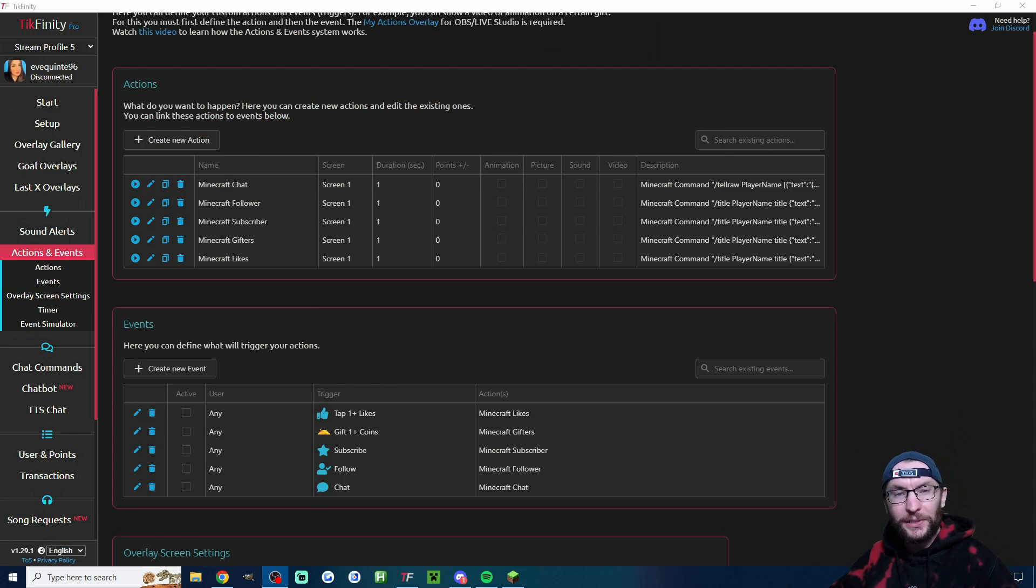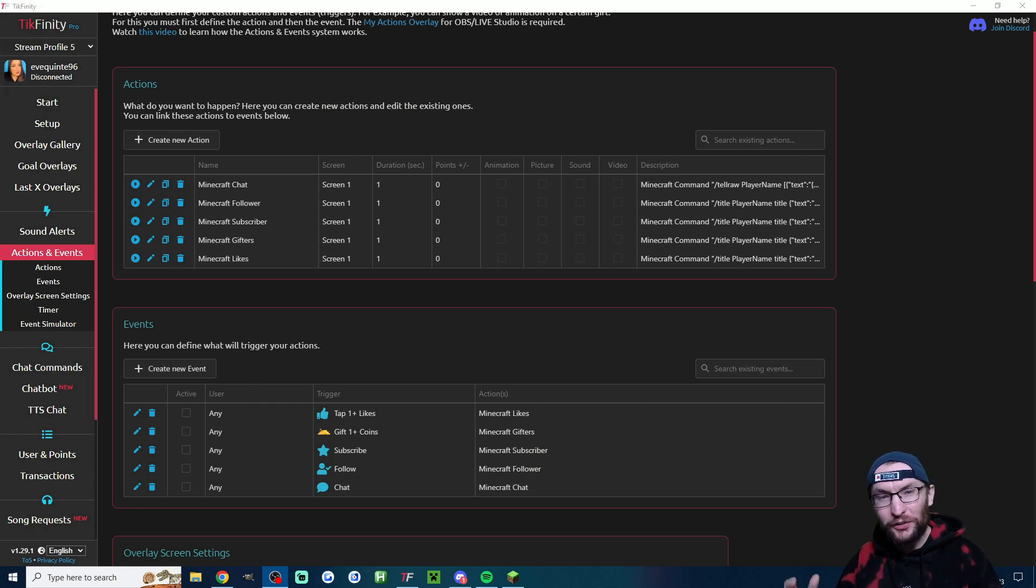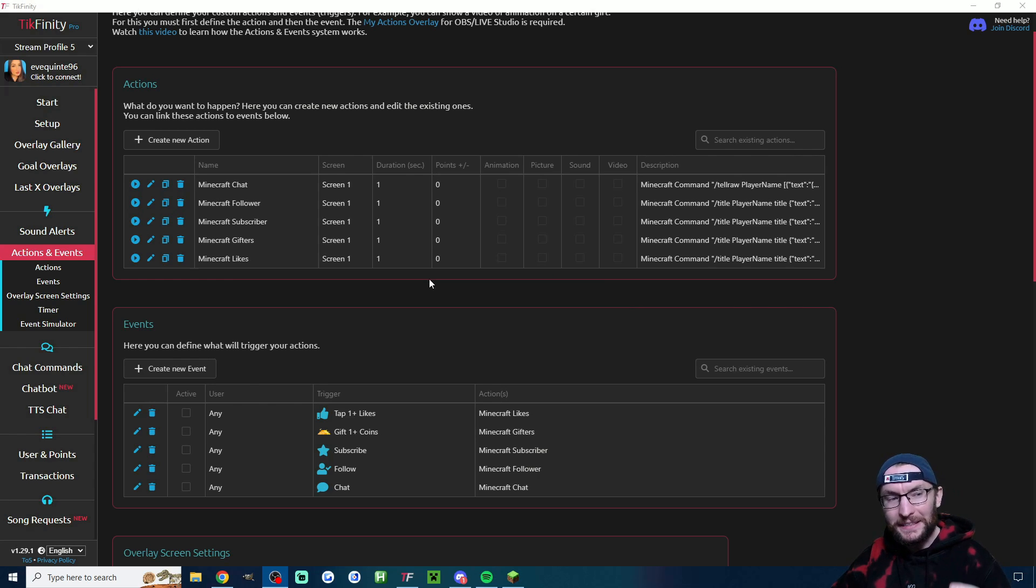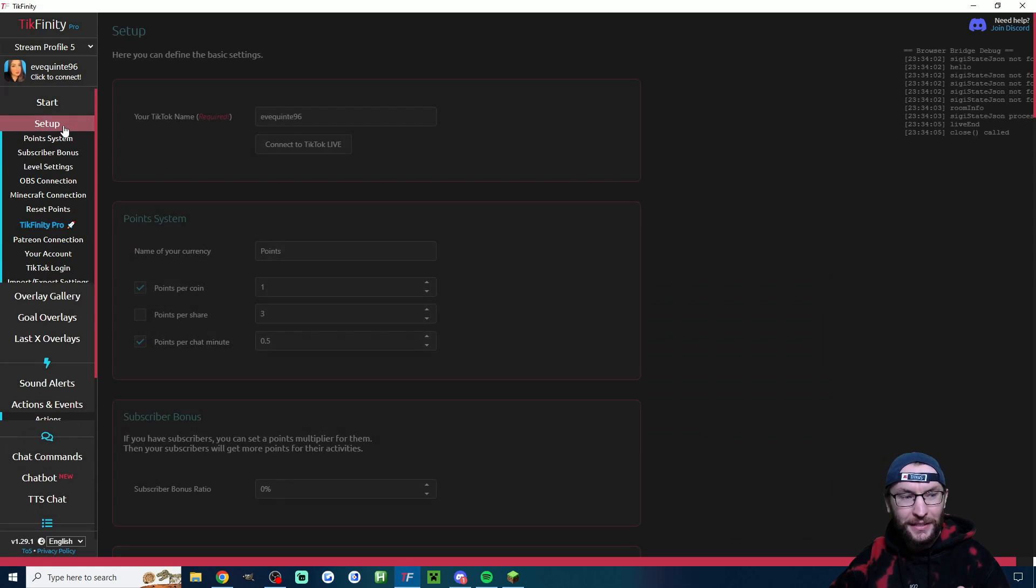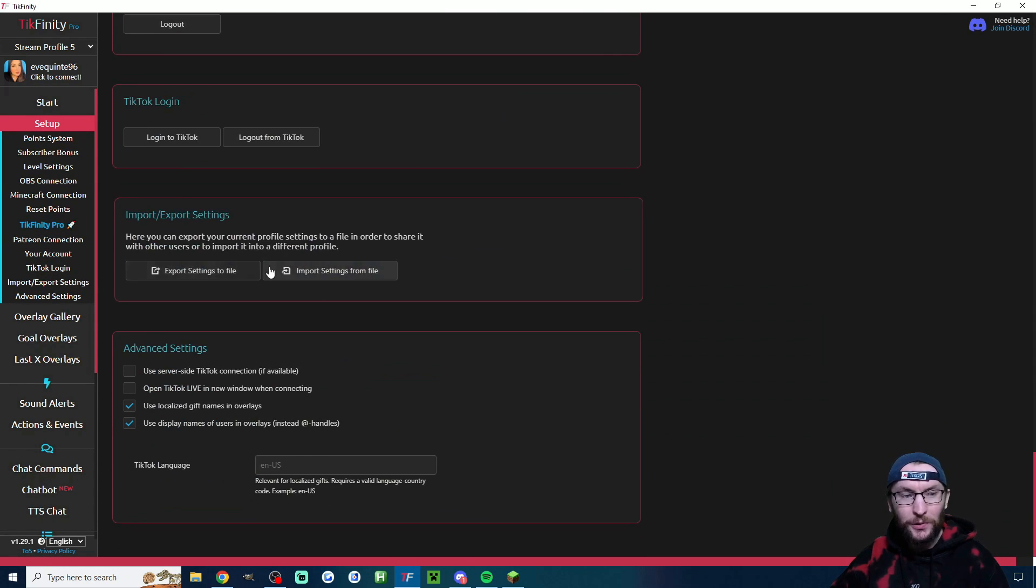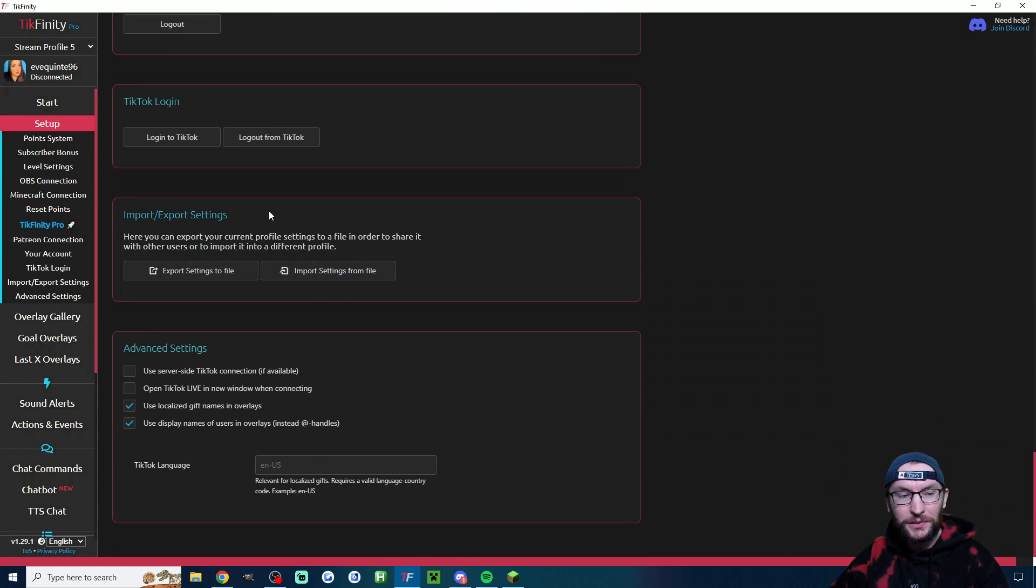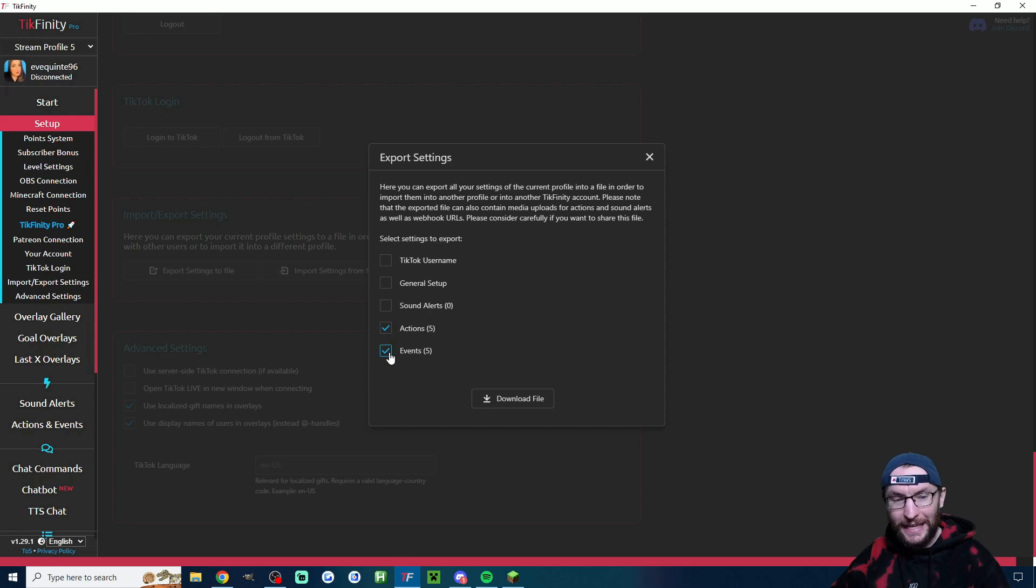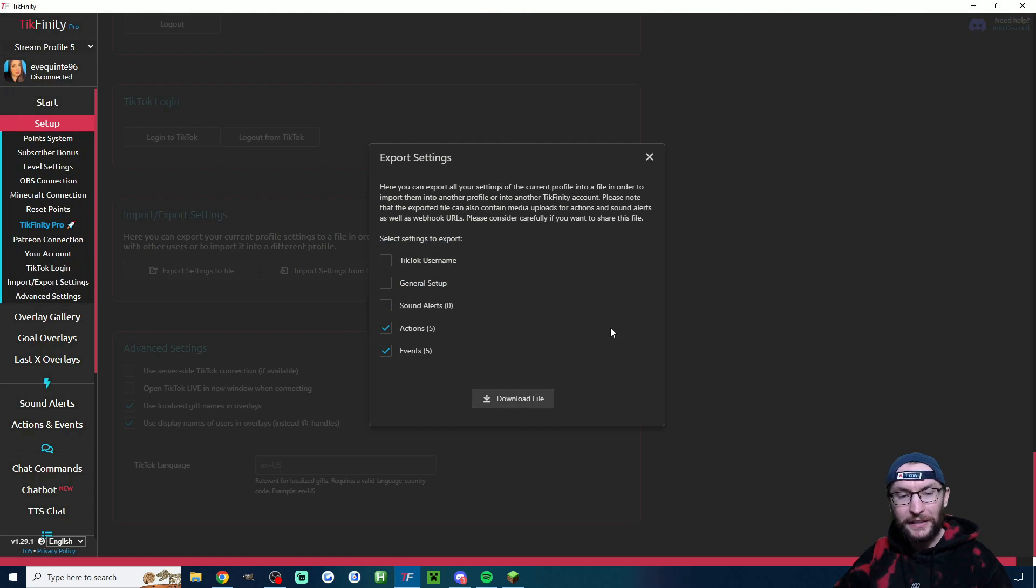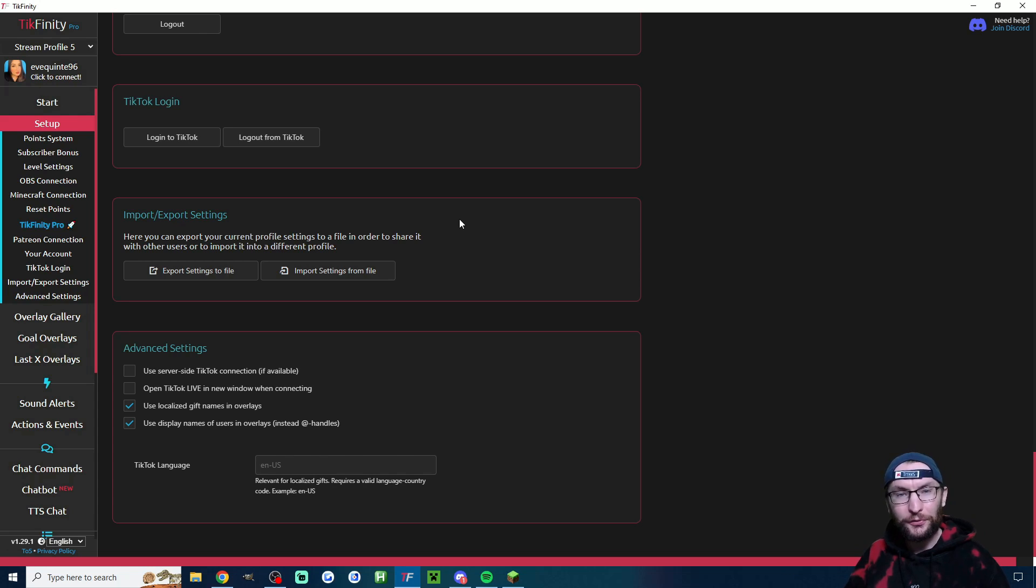Next up is a fantastic new import and export feature. This means you can send all of your Tickfinity settings to somebody else with a few clicks. So in this example, let's send these nice Minecraft alerts to a different person. So I just head to the setup page, click on import and export. And first, I'm obviously going to export. I can choose what I want here. For me, I'm just going to export the actions and events. Just click download file and give the file a name. Then obviously just send this file to your friend.